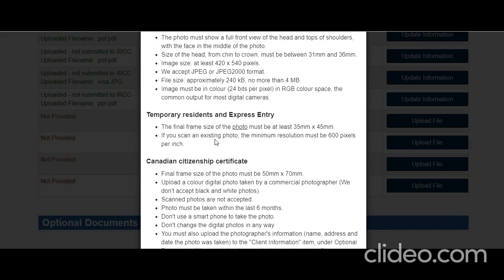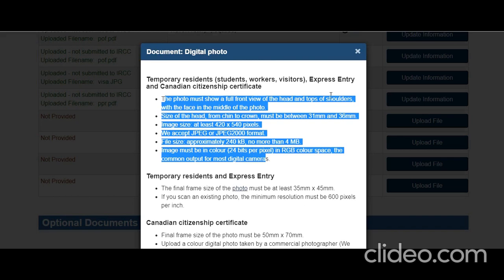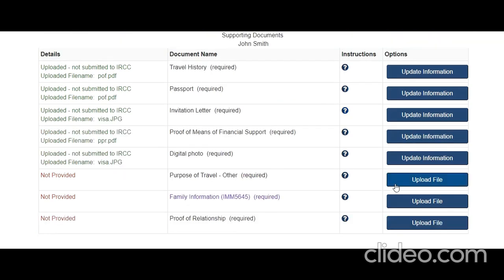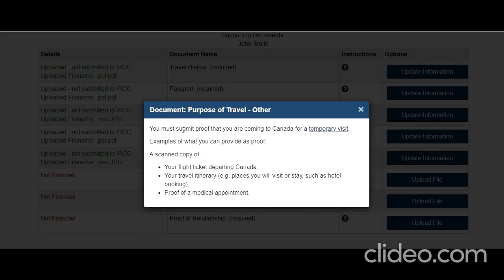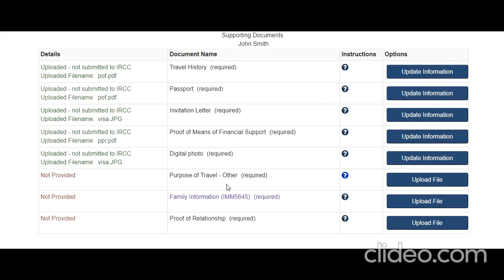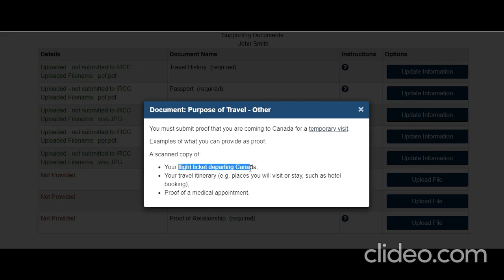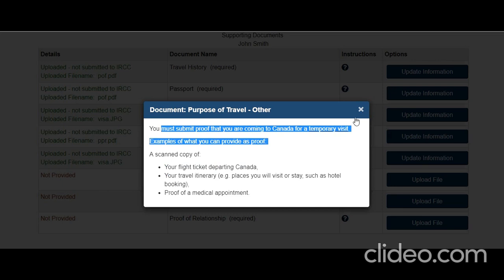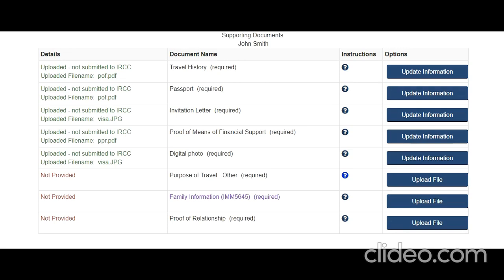For the digital photo, follow the standards provided and get it done at a good photography studio. For purpose of travel, you must submit proof that you are coming to Canada temporarily — for example, return flight tickets departing Canada, your travel itinerary, or proof of travel insurance. Attach your return ticket and any evidence of ties to your home country: employer-granted leave, property in your name, or any dependencies that prove you will return.